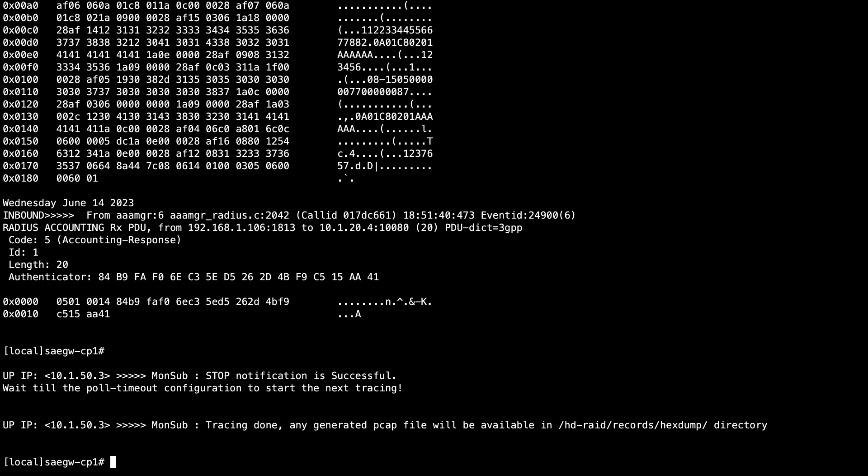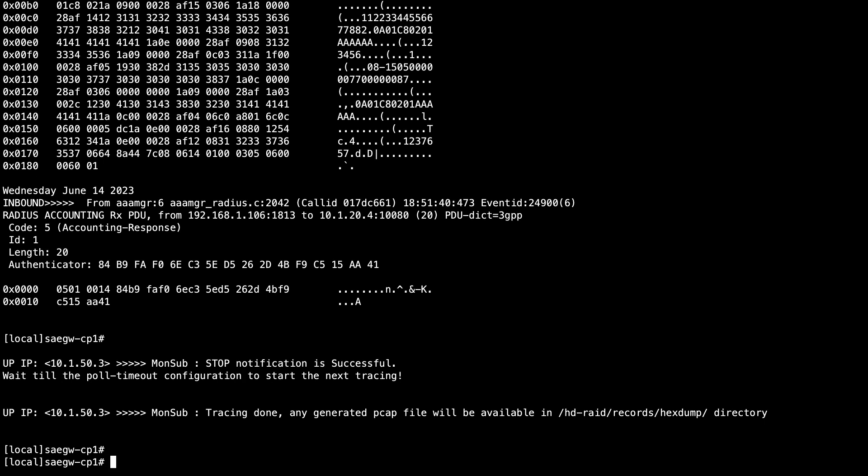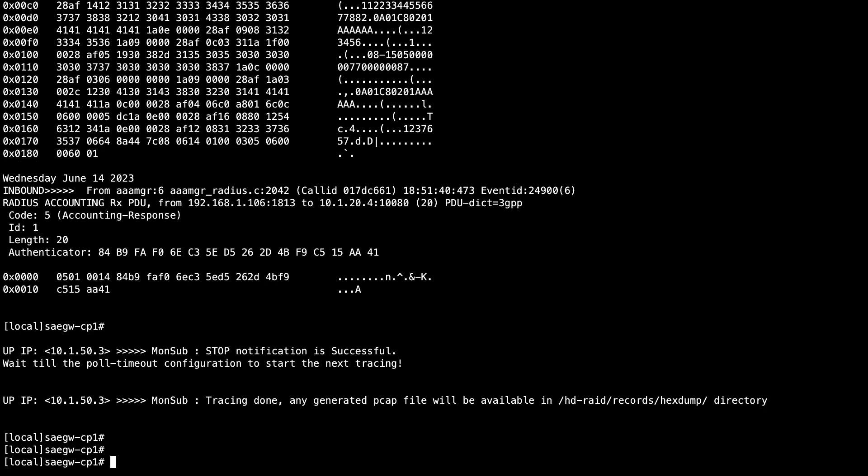The CLI session output log file that results can be uploaded to the service request portal for analysis. Please note that although this is a very powerful tool, it is also best effort and has limitations through congestion scenarios. It is complementary to, and does not replace, external captures.